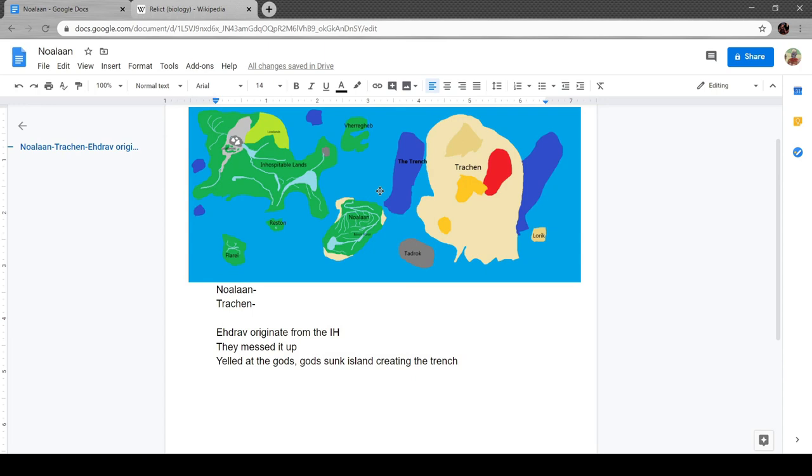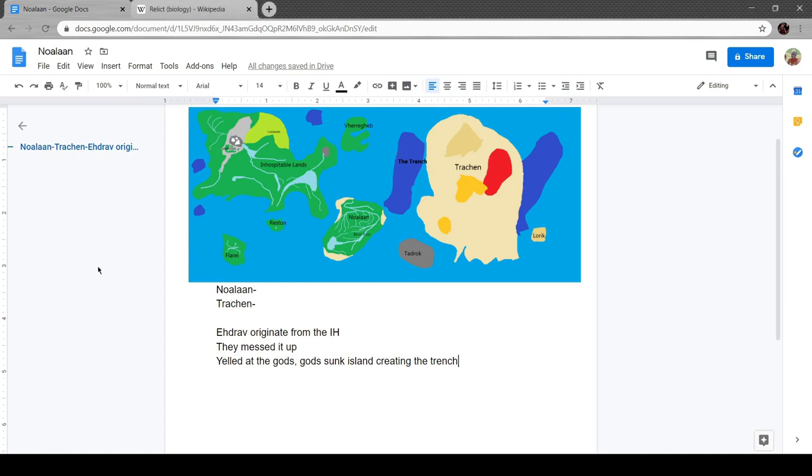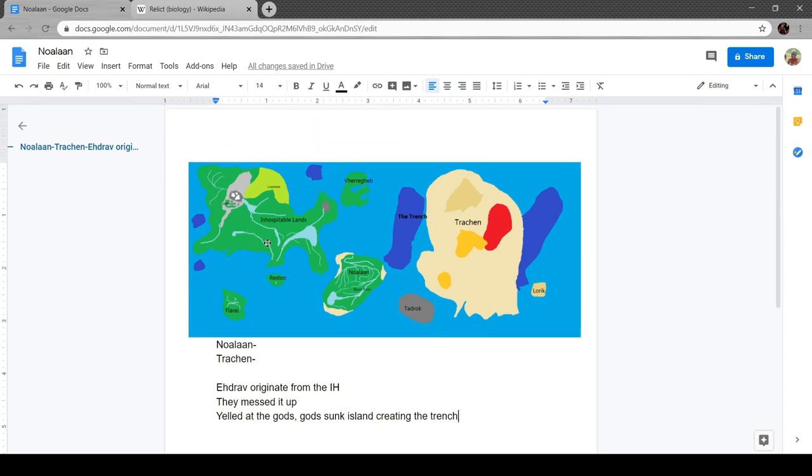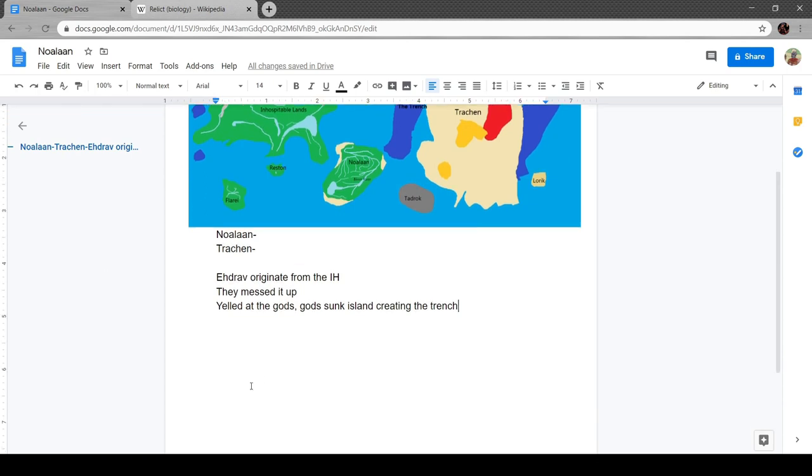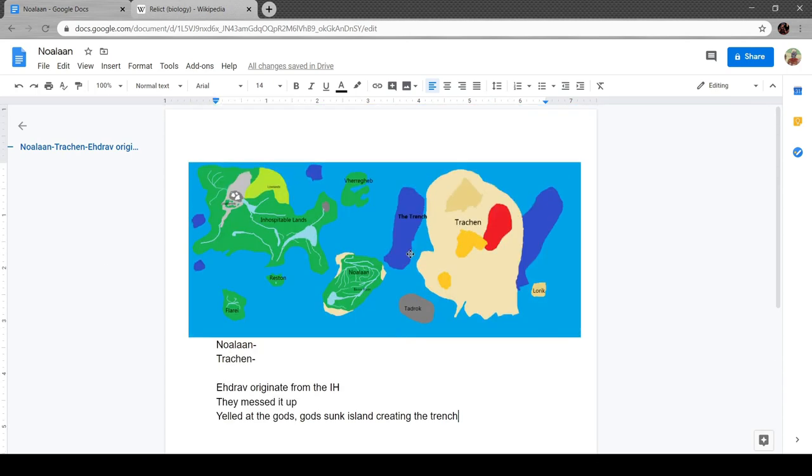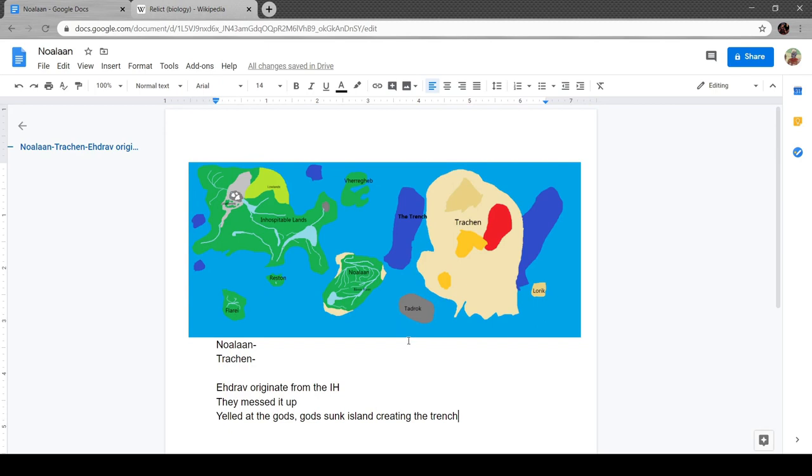When the gods sunk the trench, the people who could control the ancient aliens technology didn't exist anymore. So now you have people who did exist and can't fix this. And all the other humans who are just kind of stuck in the world.